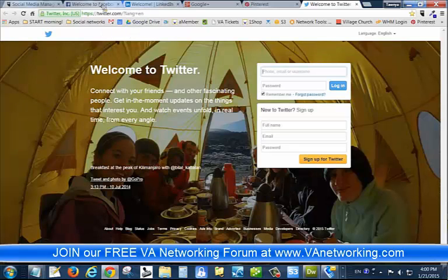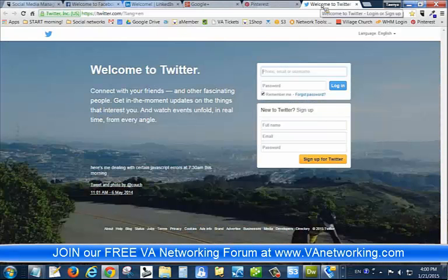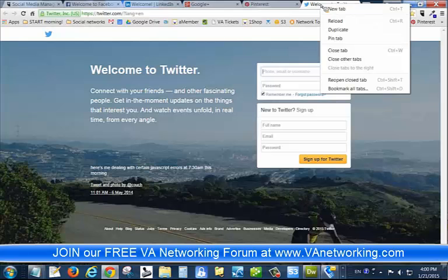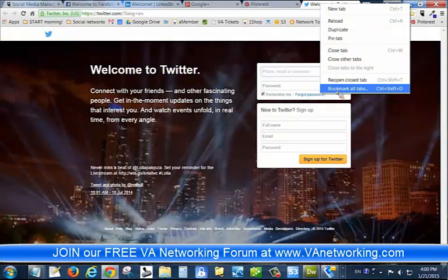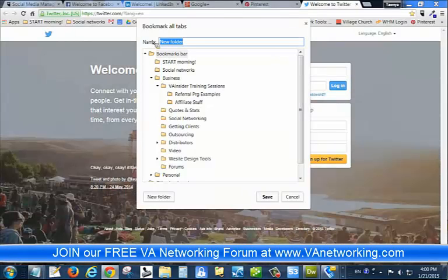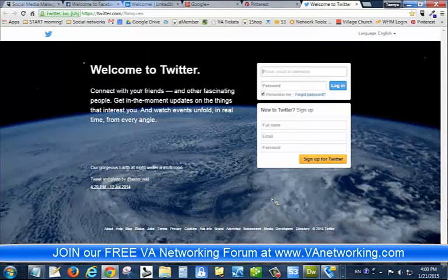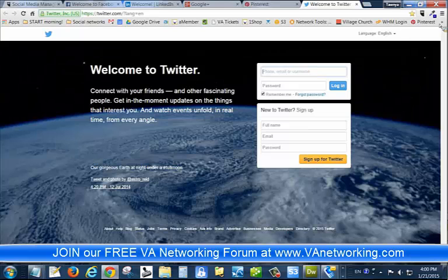So how do you save all these tabs? It's pretty easy. All you do is go up here in Google Chrome and scroll down to bookmark all tabs, and you bookmark them into a folder — whatever you want to name it. So I'm going to save this folder as Client's Research, and I save it, and then all I have to do is go to my bookmarks.